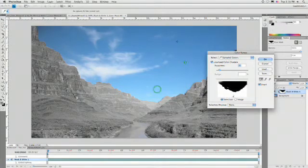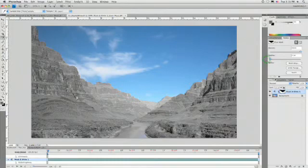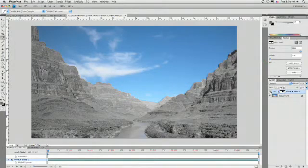There we go. Click OK. And it updates, giving us that spot color effect.